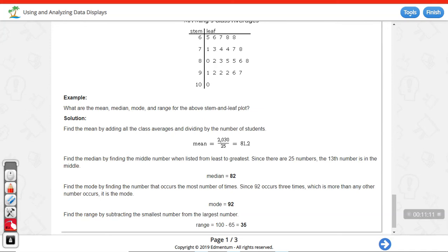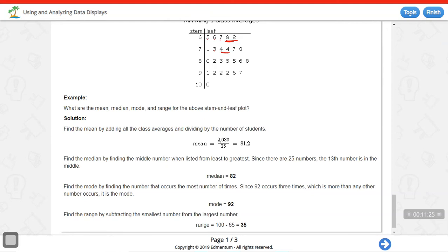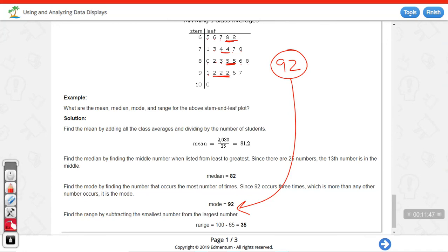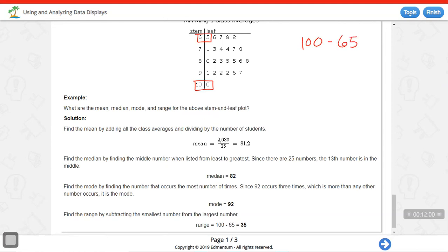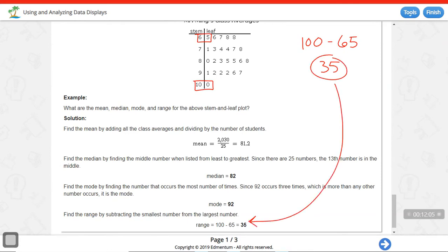Mode looks at which value occurs most in a set. Scanning through: 68 appears twice, 74 appears twice, 85 appears twice — all tied so far. Then 92 has three values, making 92 the mode since it occurs most frequently. For the range, subtract the minimum from the maximum — maximum minus minimum — giving a range of 35. Note: range is maximum minus minimum; interquartile range is upper quartile minus lower quartile — don't confuse them.